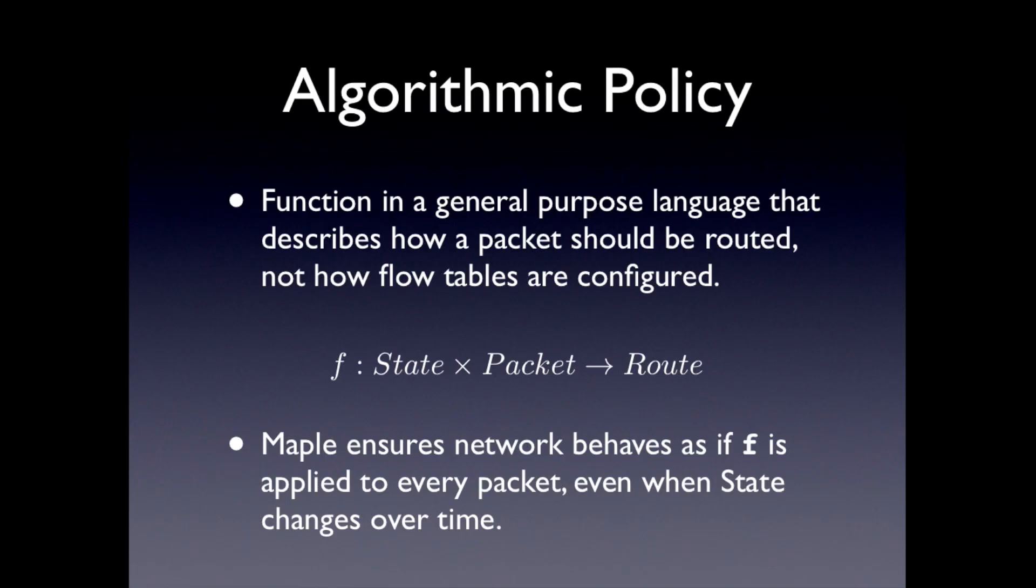And that's it. Nothing about flow tables. And then Maple will ensure that the network actually behaves as if f was applied to every packet, even as the state changes over time. So that's the idea.